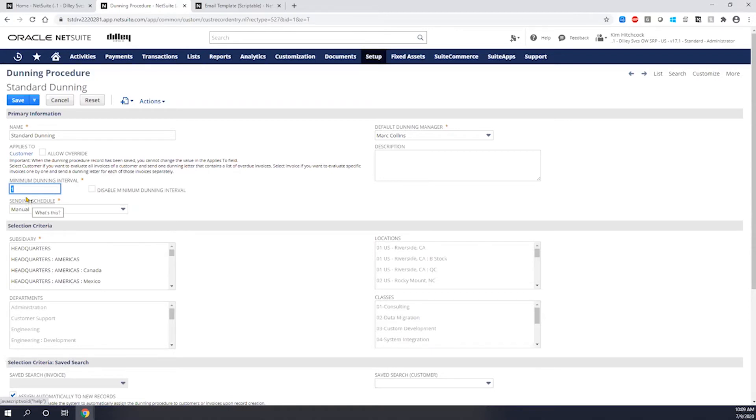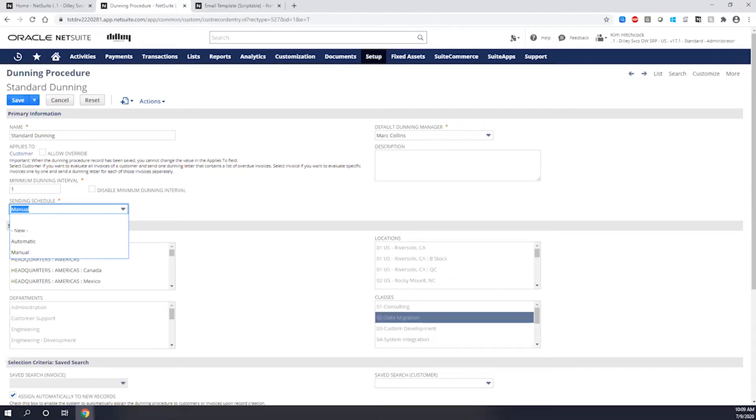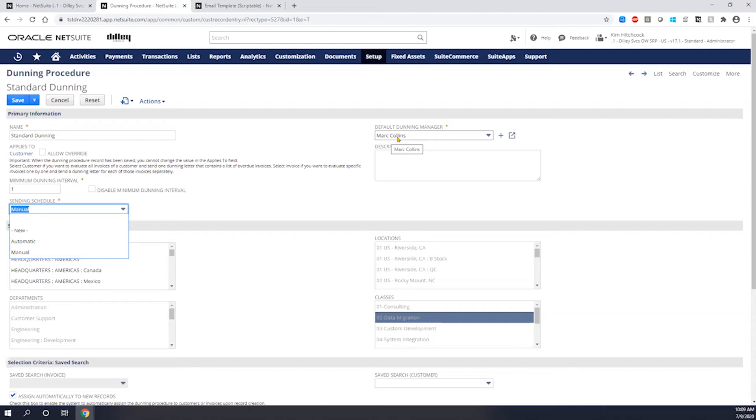The next thing you need to specify is your sending schedule. In here, I can either set it to be manual, which would mean I'm going to manually trigger my emails to be sent off, or I can set it to be automatic, which would mean that my workflow is going to come in and send them automatically based on my workflow frequency. I'm going to define who my Dunning manager is. This Dunning manager will also show up on the customer record, and they're the internal collections agent that's responsible for managing this customer.